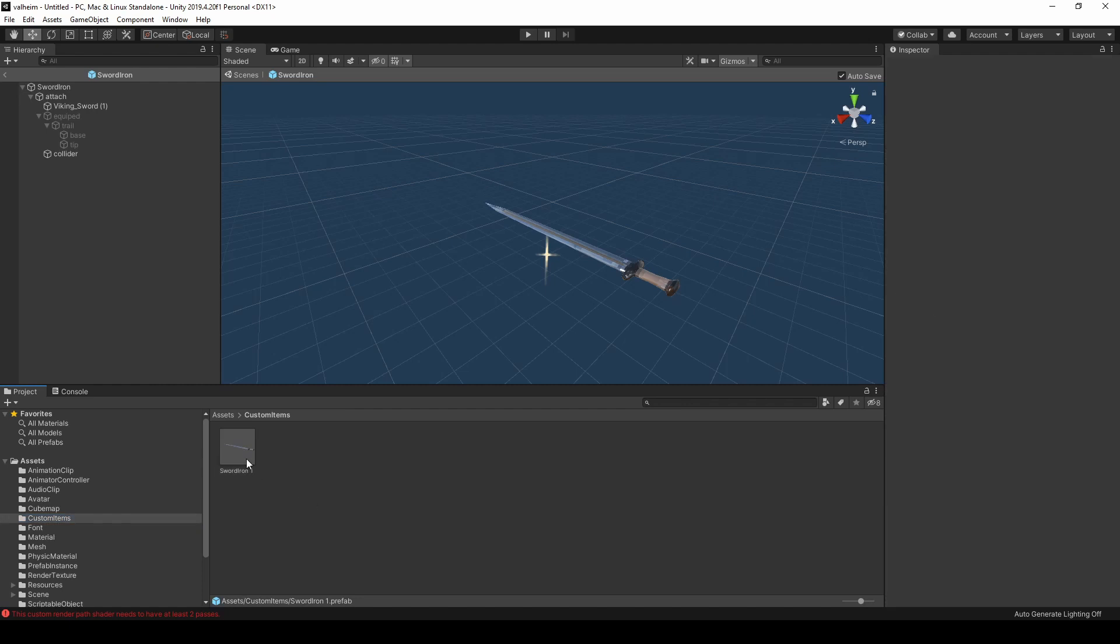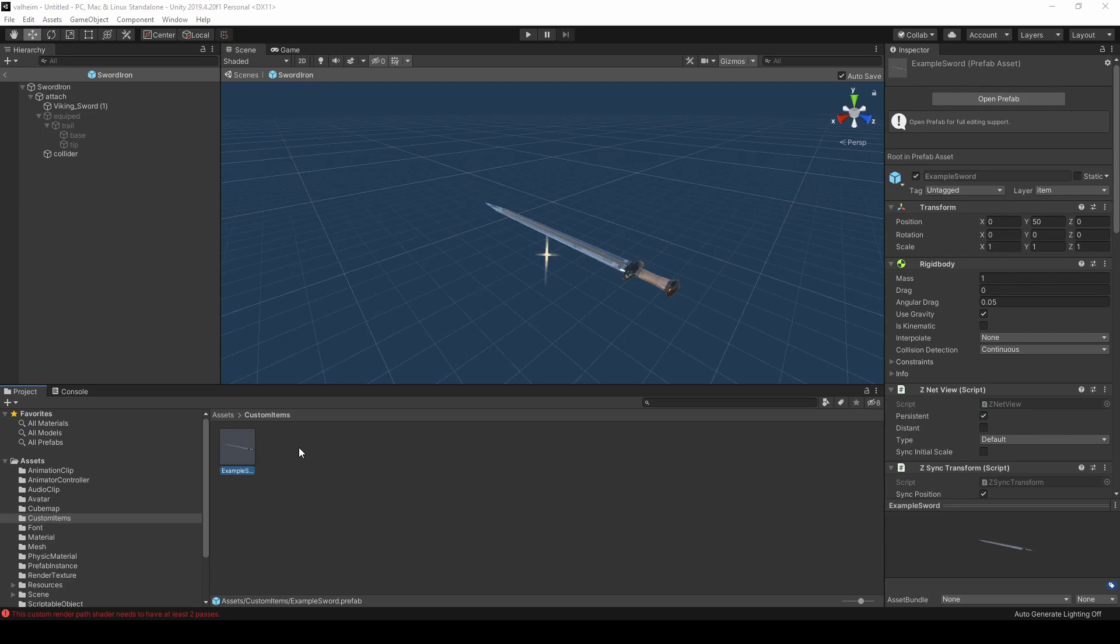From here, we can rename the sword to anything we want. Generally, you would edit the prefab further at this point, but since this is a sample, I'm just going to leave it as is.